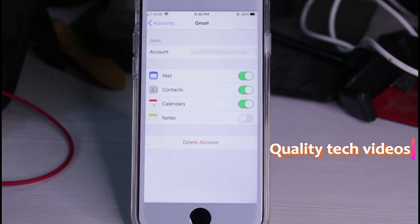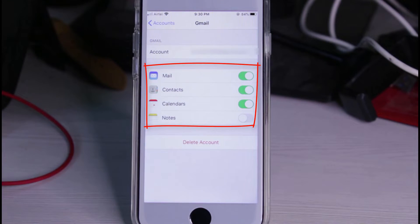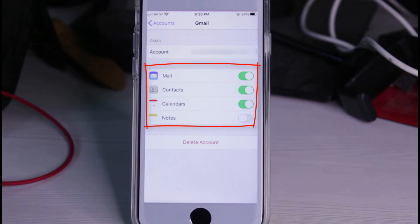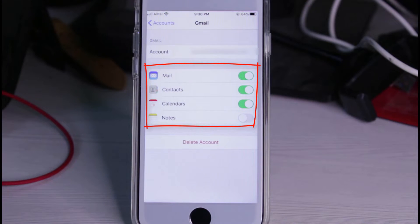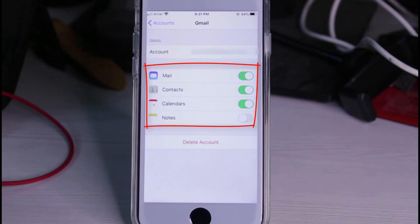Now I get the account delete option, but before going to delete your Gmail, first customize these features. I'm trying to remove my Gmail from all of my applications like Contacts, Calendar, and Notes, so I enable all the options — but you can customize it as you prefer.